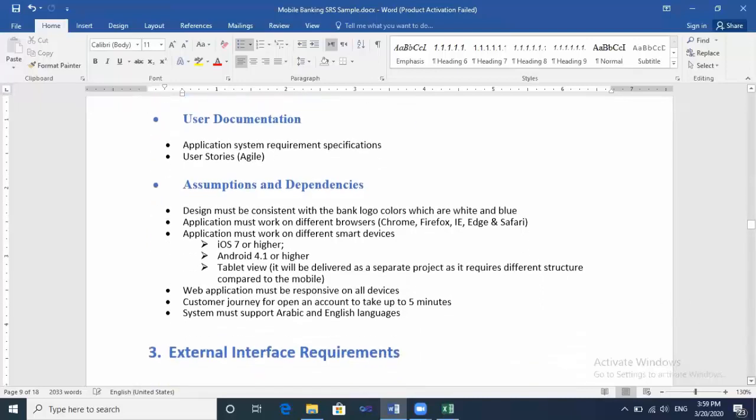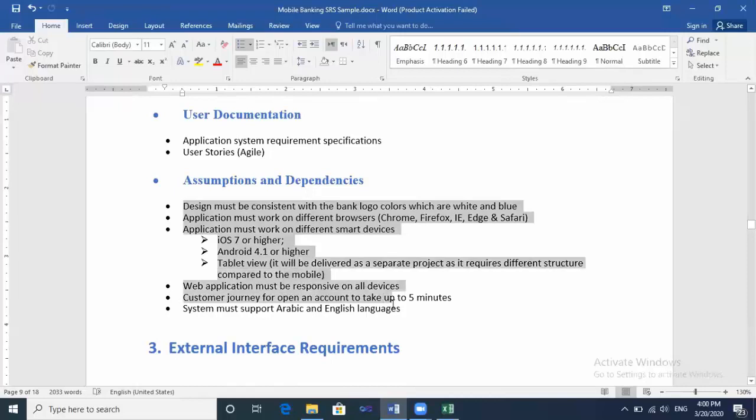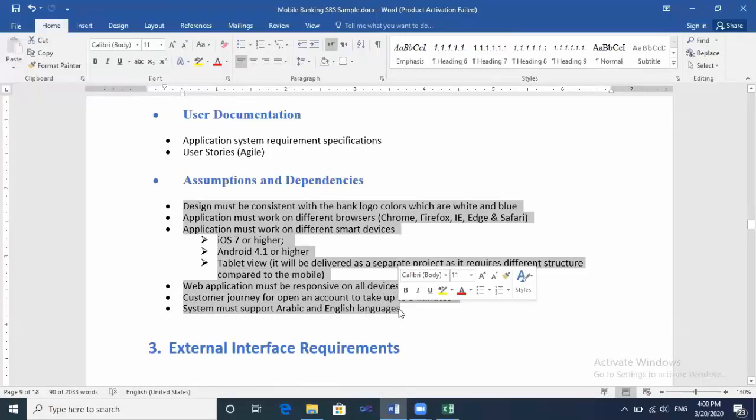After that, you have to mention the assumptions. It's a very important part, the assumptions, because many projects fail because the company ignores the instructions from the client. So you must mention them here.